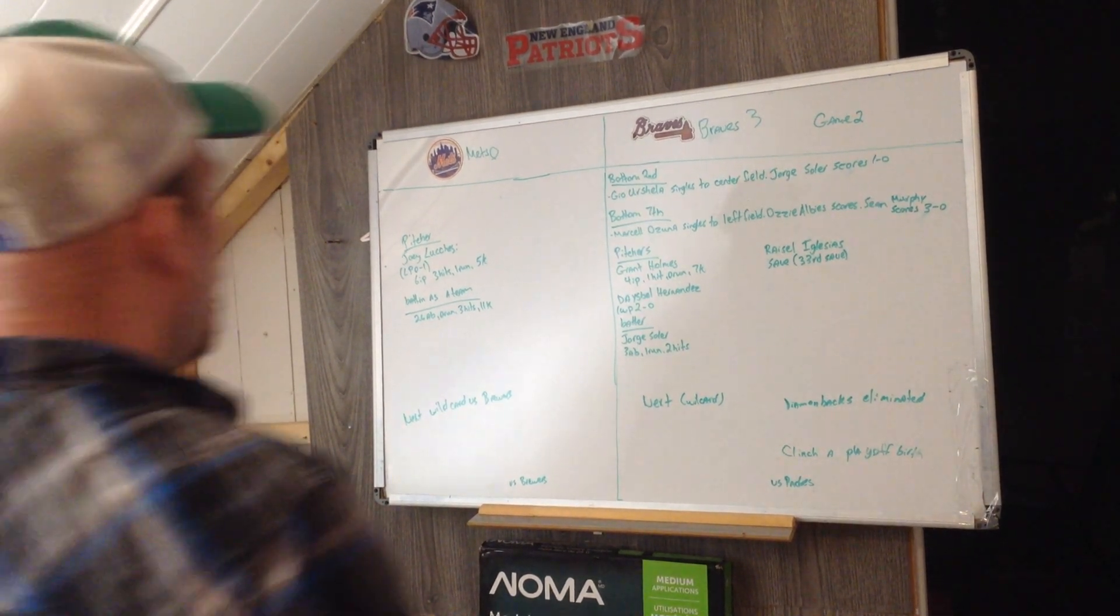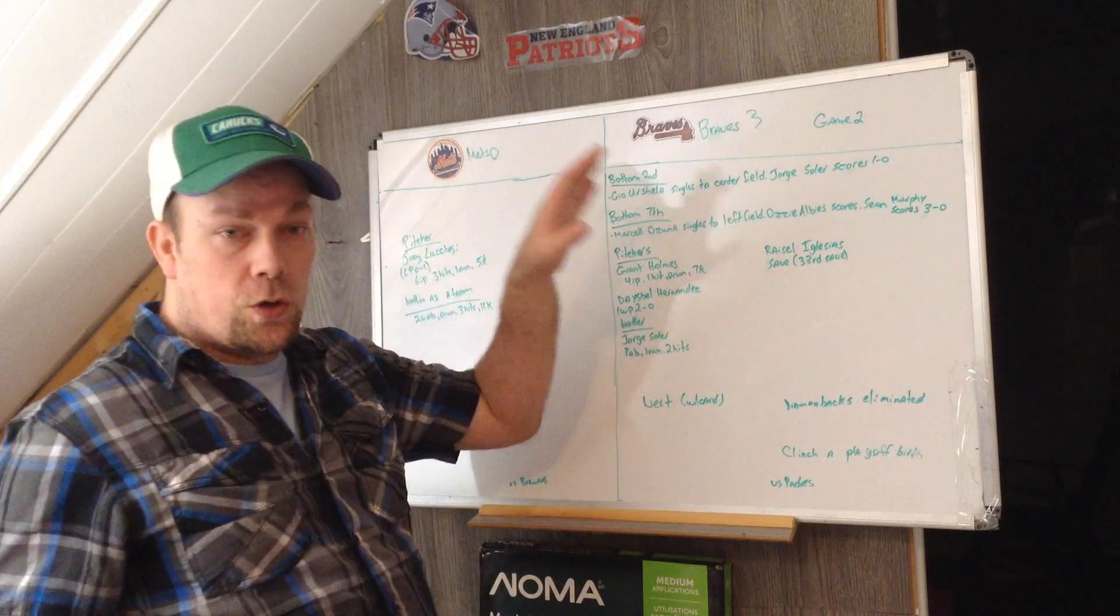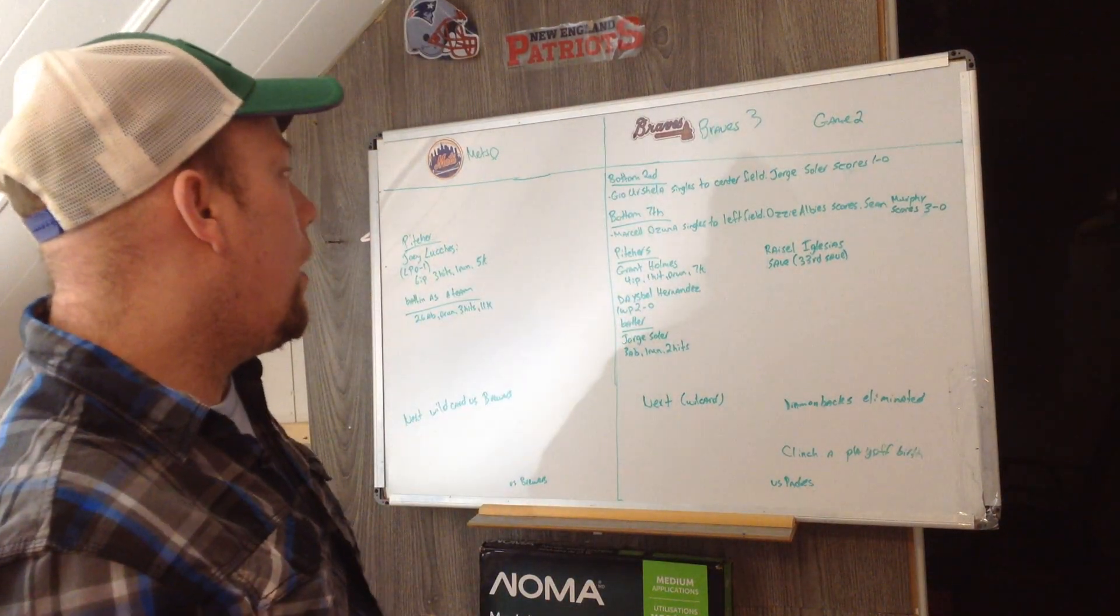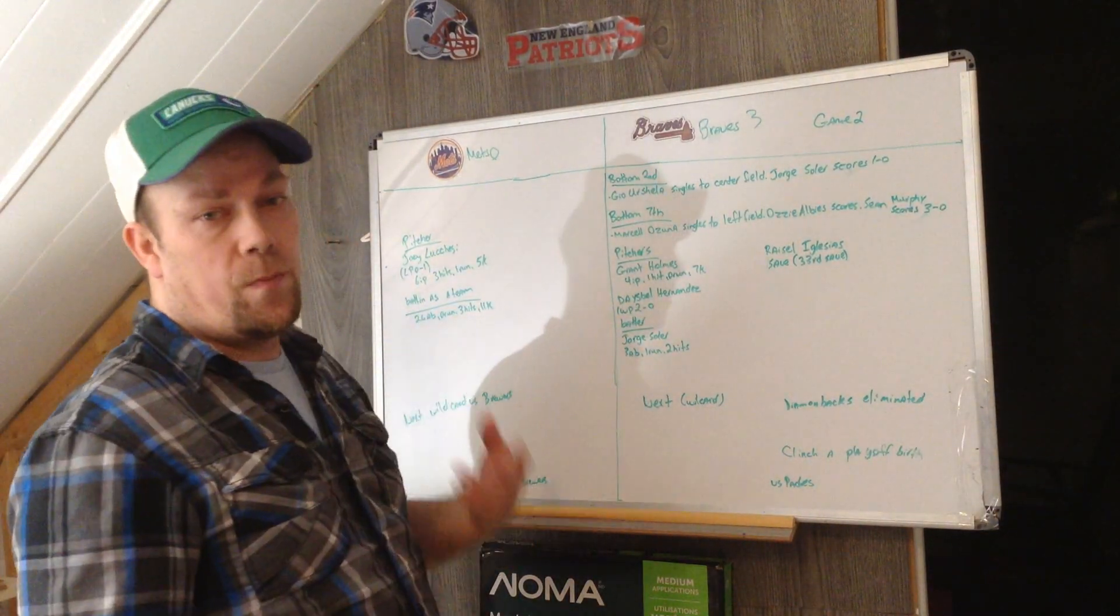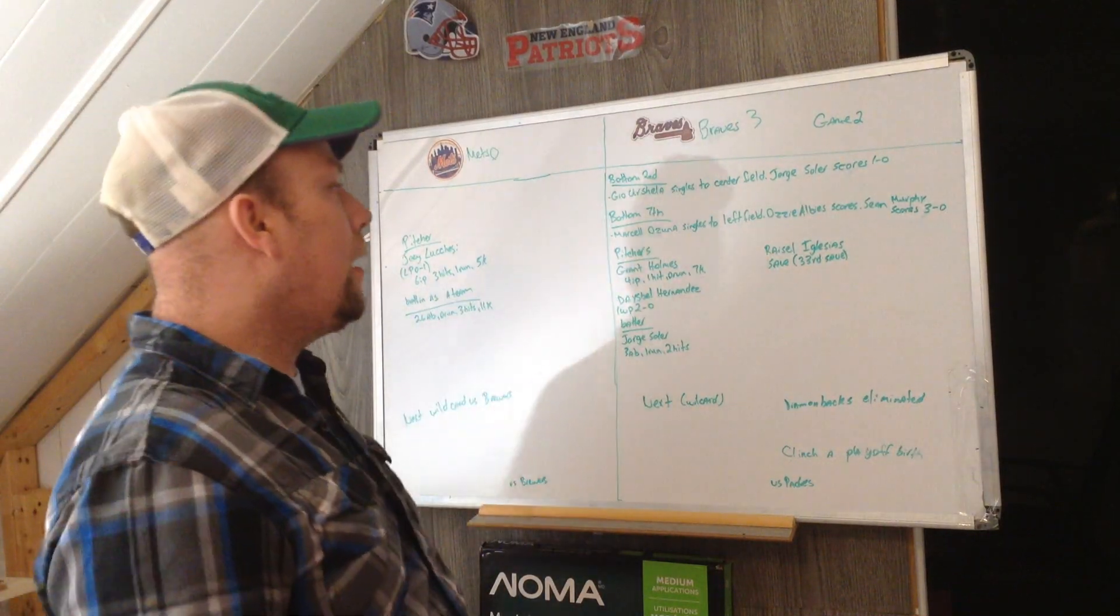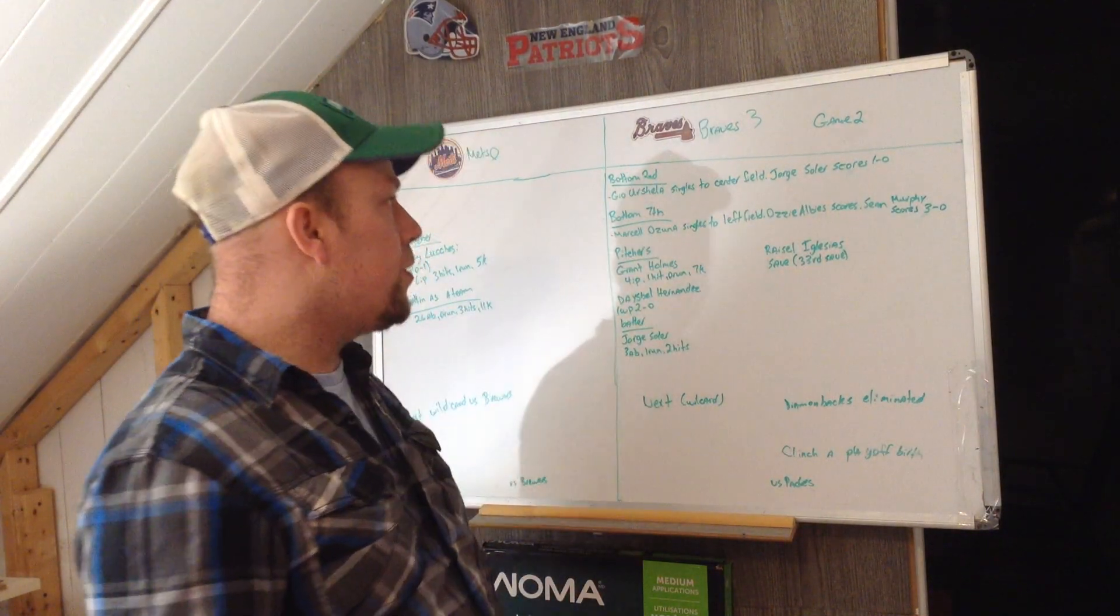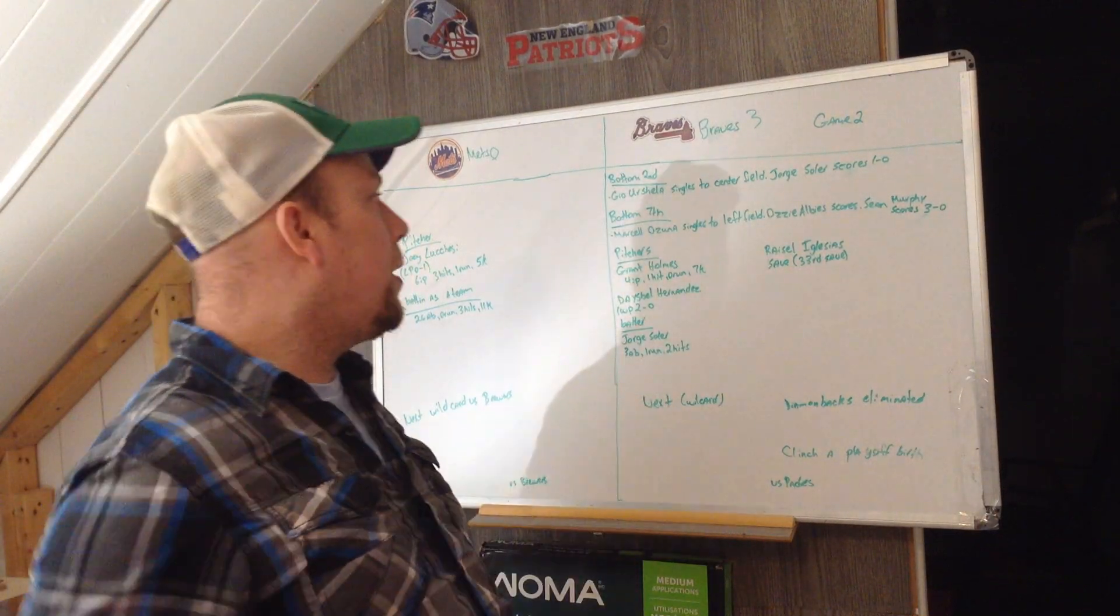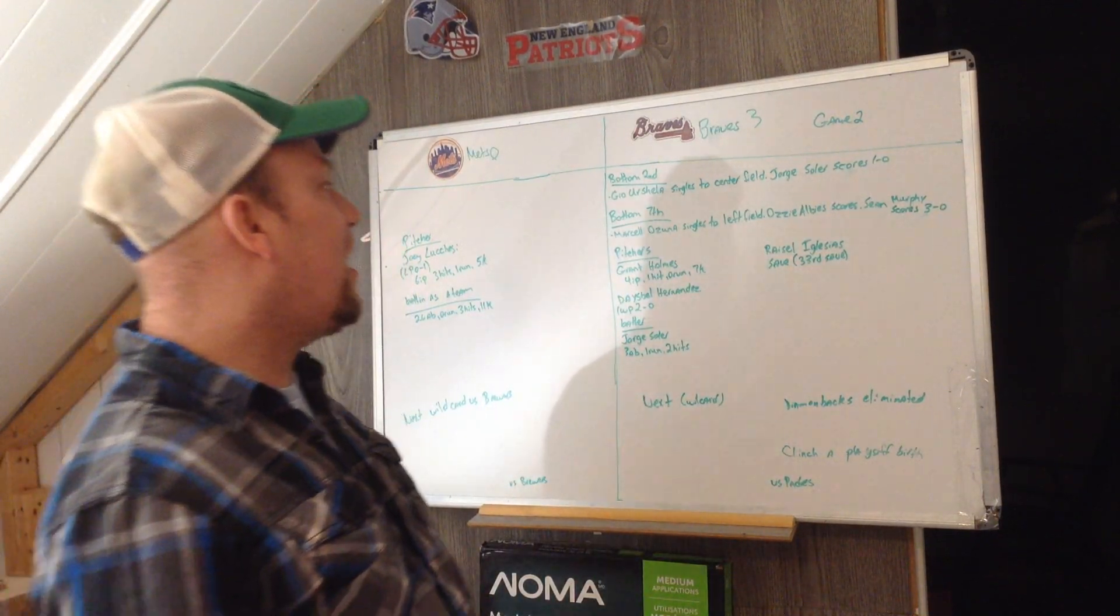Hi guys, so last game of game two. Both teams split the first game, Mets won, so they're going to play a second game. Let's get into the game. First, bottom of the second, the Braves start first. Gio Urshela singles to center field, George Soler scores, it's 1-0.